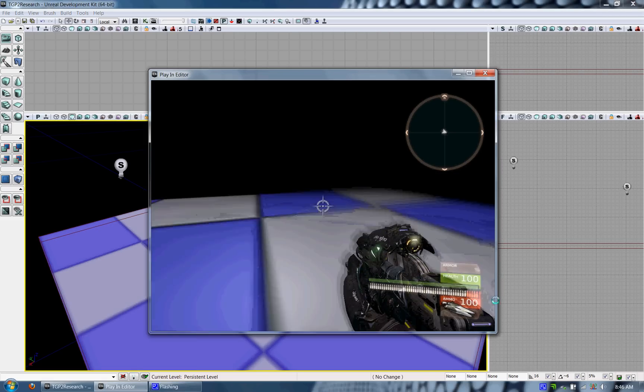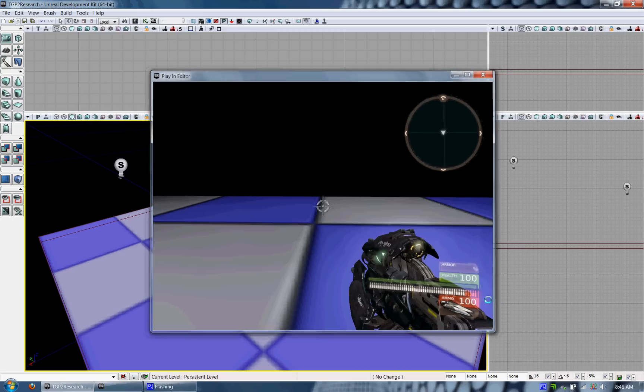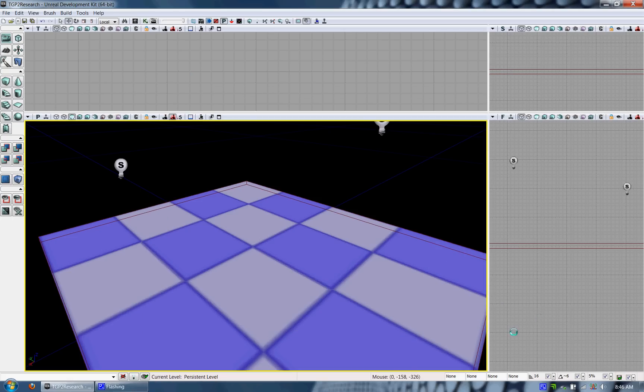Right now I have a simple level file that I'm playing. It's just a single platform that you can walk around in as you can see.